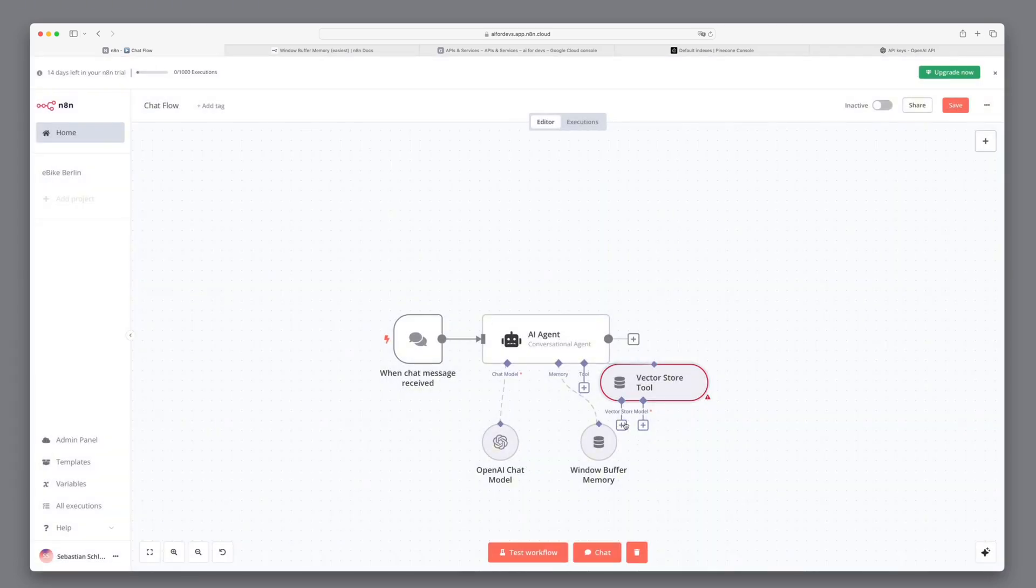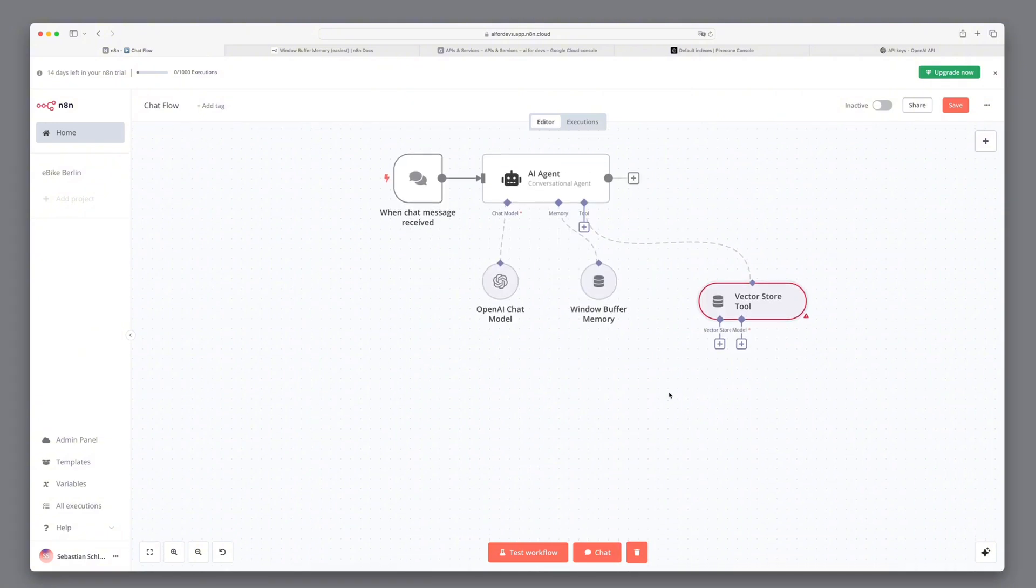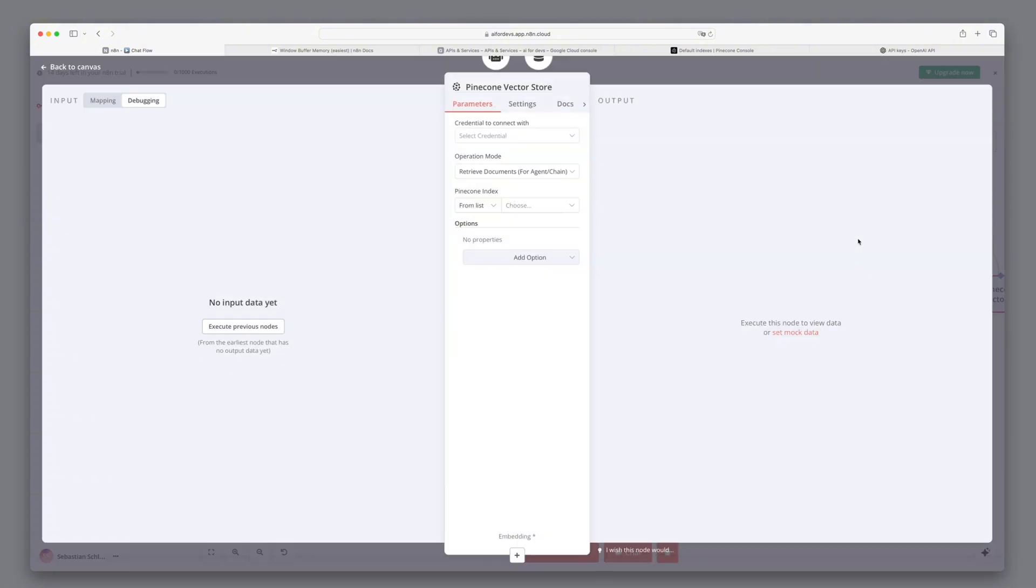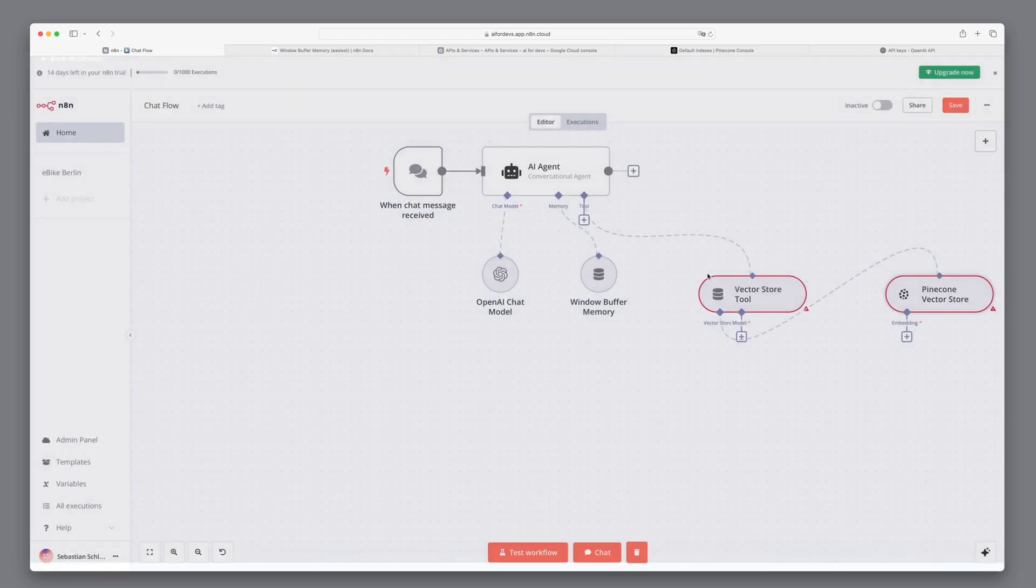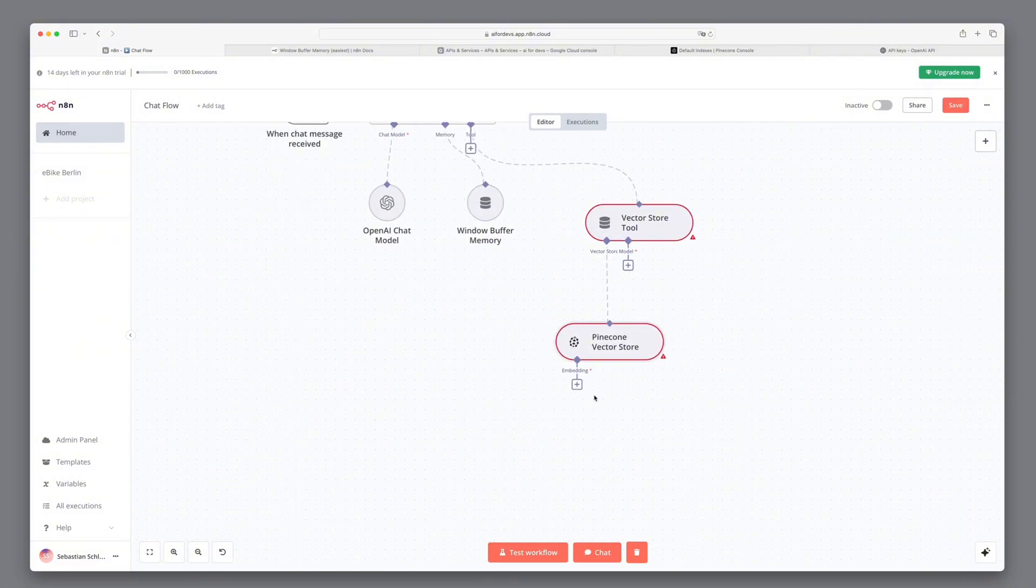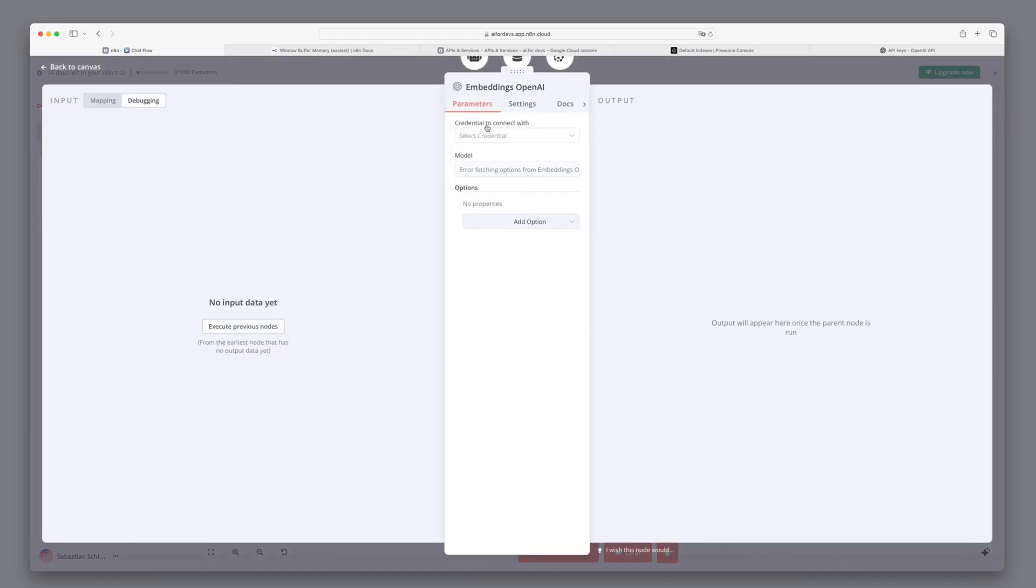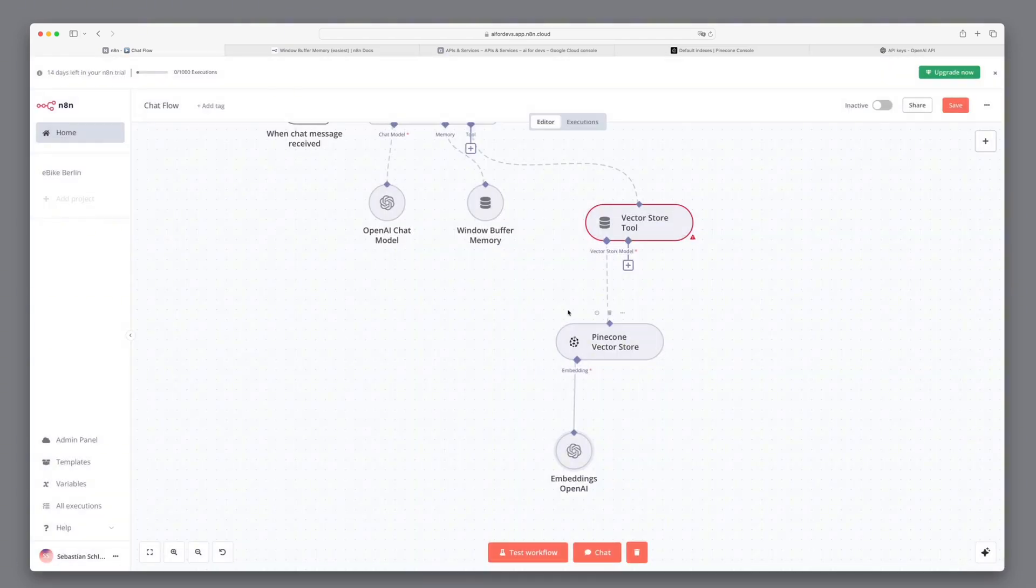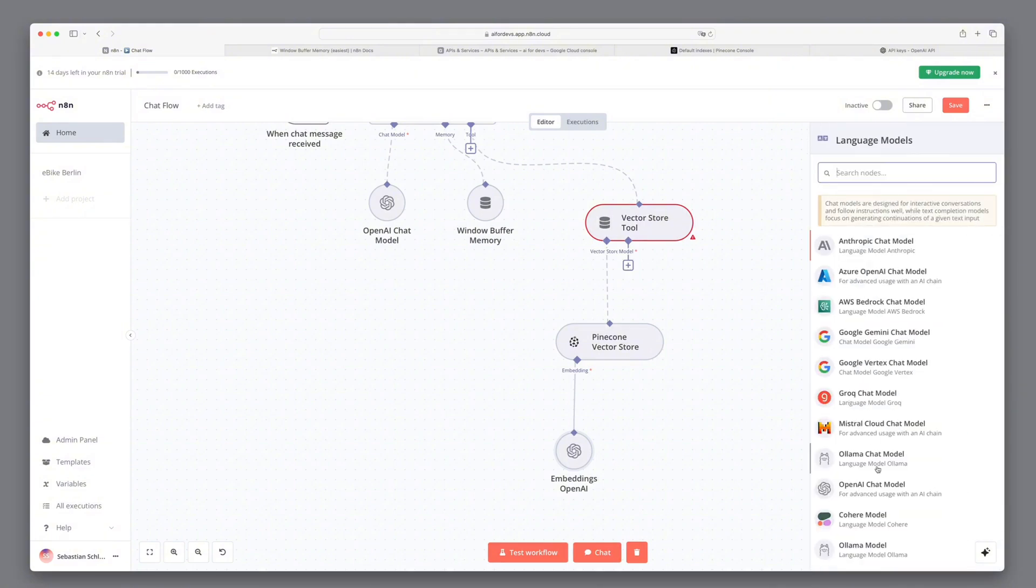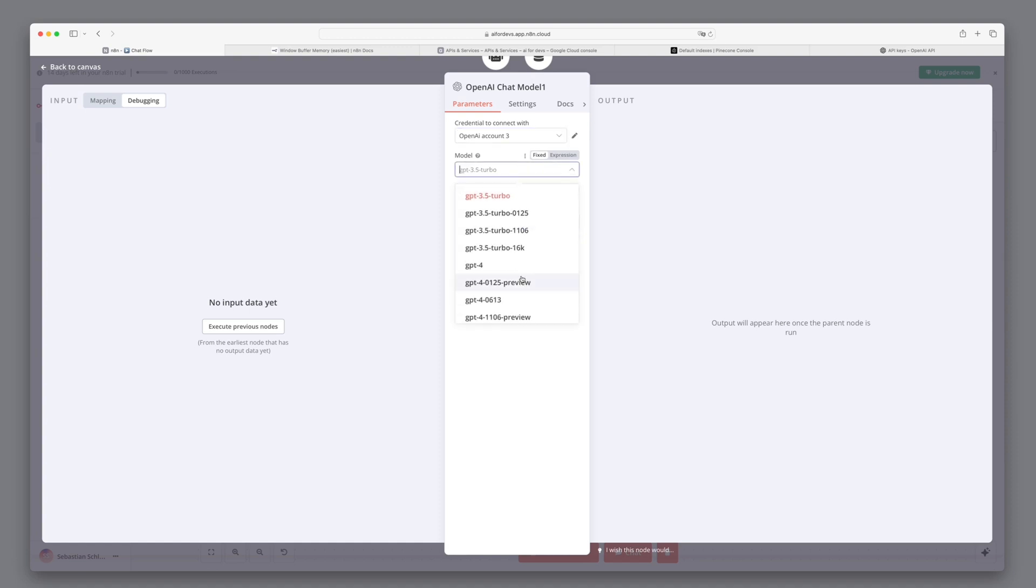All right, let's tidy up a bit to keep everything organized. Now we have to select that the database under the tool is our pinecone database. And we enter the corresponding index. Now we need to tell him which embedding was used initially. We can do this by clicking on the small plus icon labeled embedding. And to correctly interpret the embedding, we select text embedding 3 small again. Then we have to determine a language model that interprets the results of pinecone. Here we use again GPT-4-0.